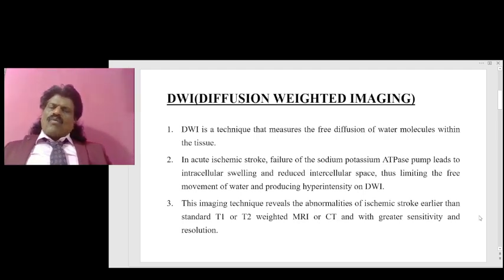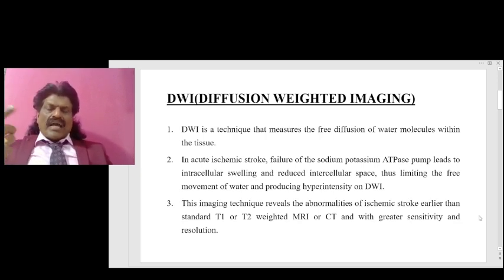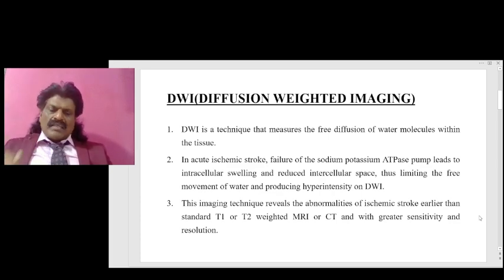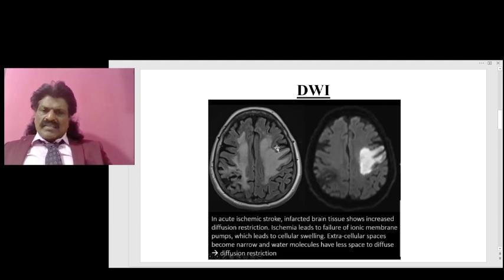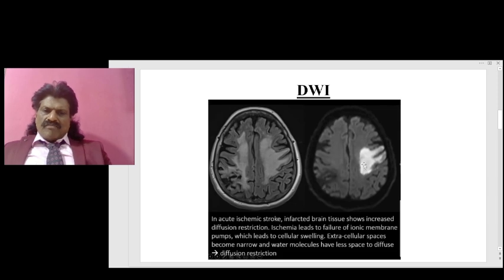This imaging technique reveals abnormalities of ischemic stroke earlier than standard T1 or T2 weighted MRI or CT, and with greater sensitivity and resolution. Therefore we can plan thrombolysis, because we need to get patients within the window period. Here you can see the DWI lesion — it appears hyperintense. In acute ischemic stroke, the infarcted brain shows increased diffusion restriction.